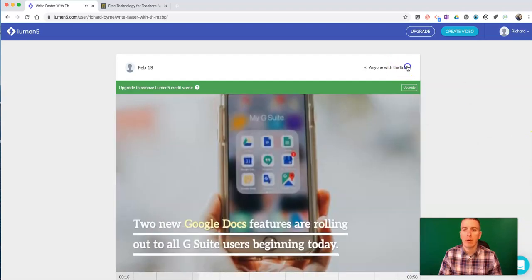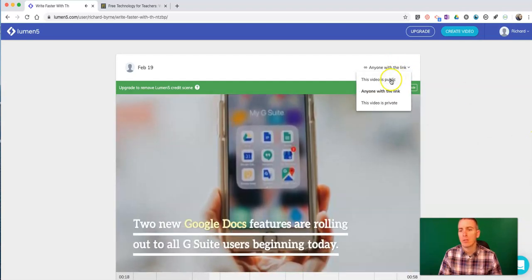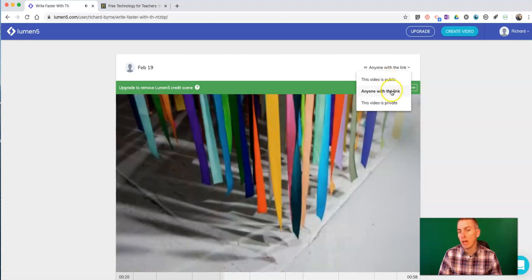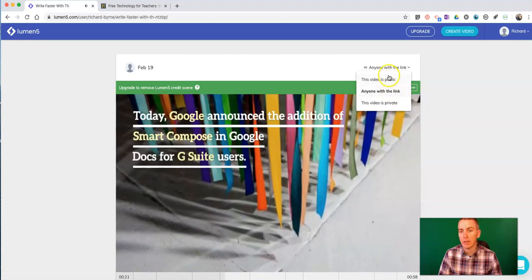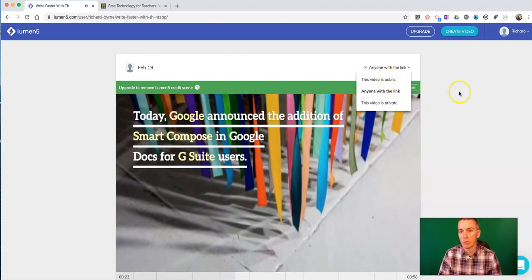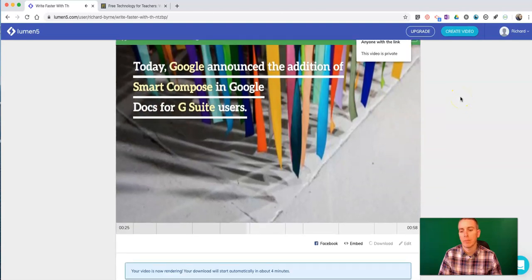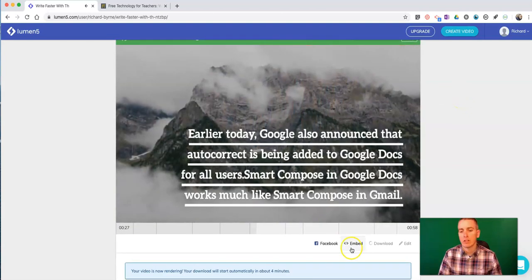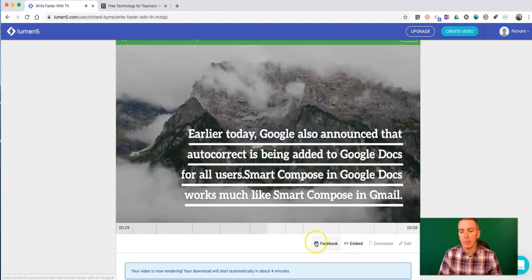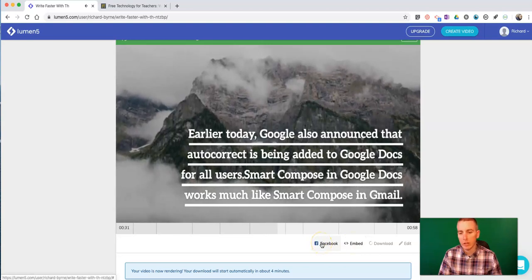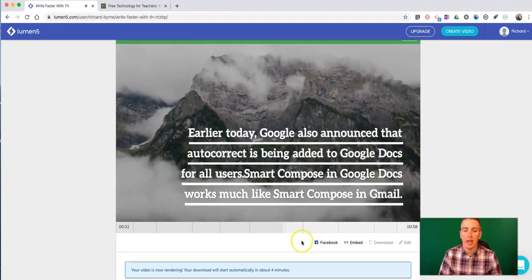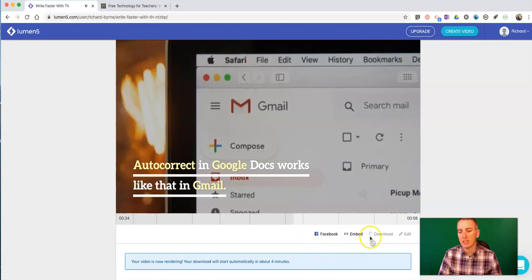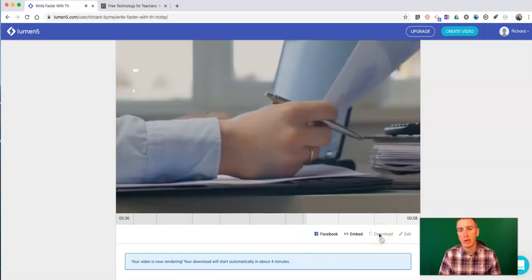Let's hit the anyone with the link button. And this video is now available to anyone who has that link. Or we can make it public if we want to as well. You see down at the bottom, we have an embed code. We can post it directly to Facebook. And when it's done processing, we'll have the option to download it.